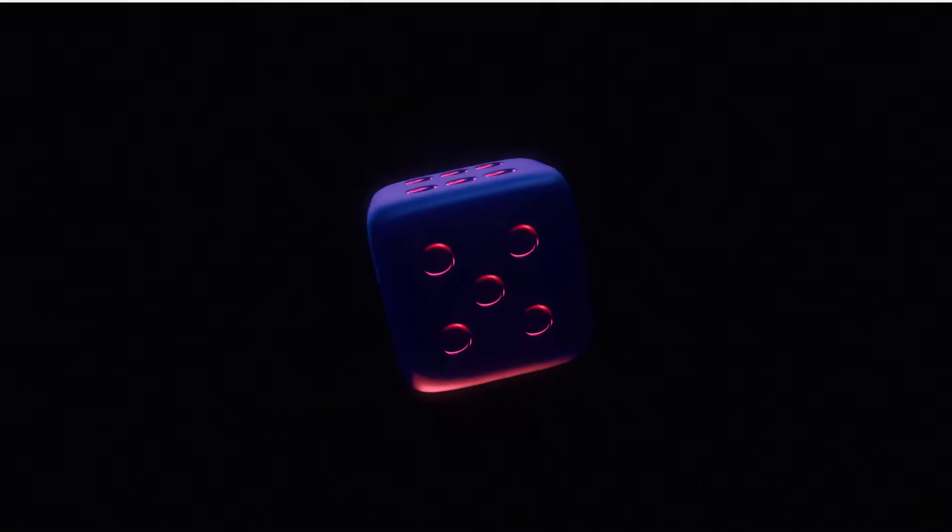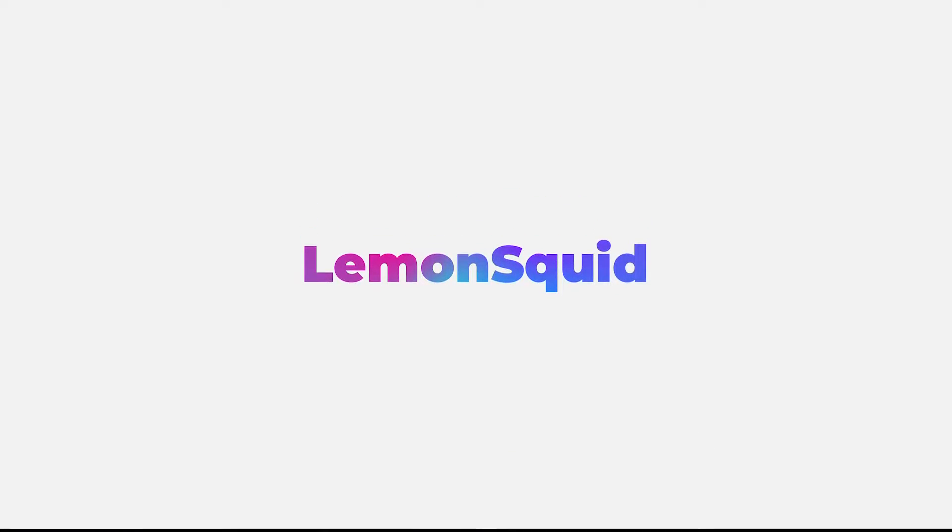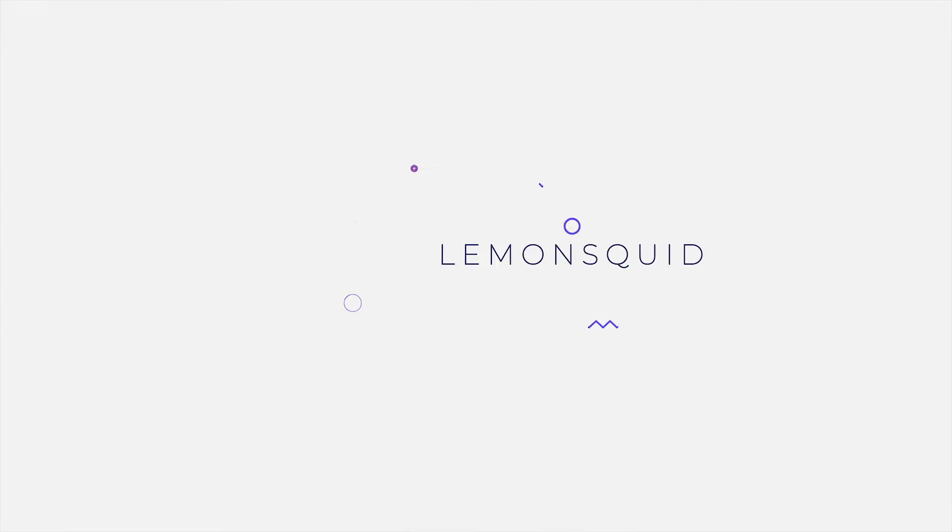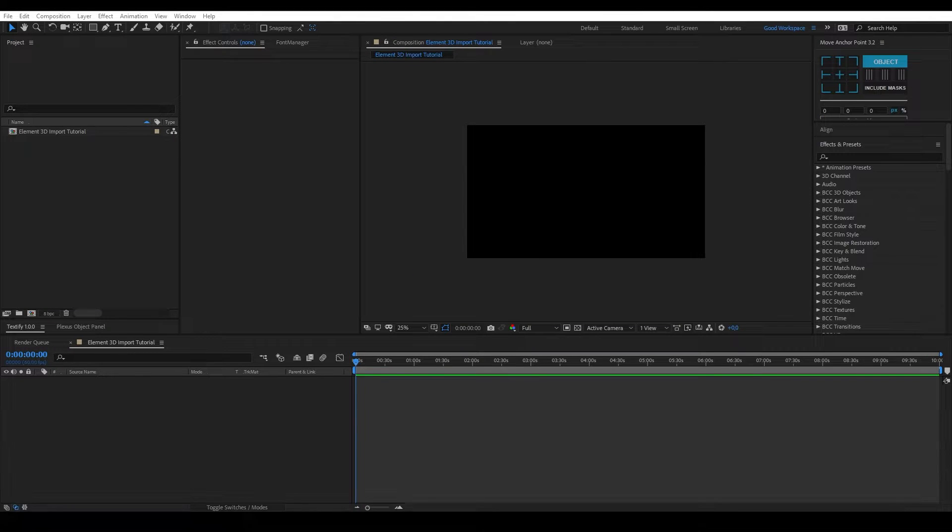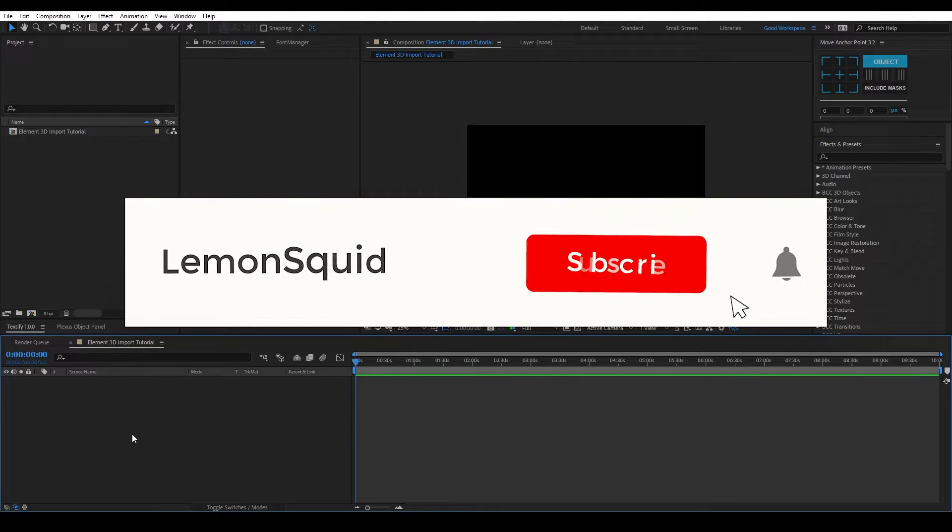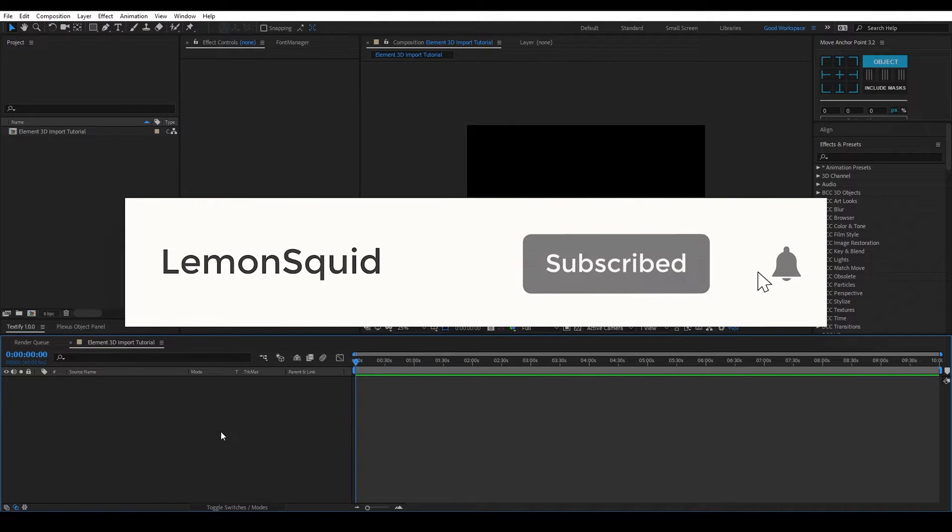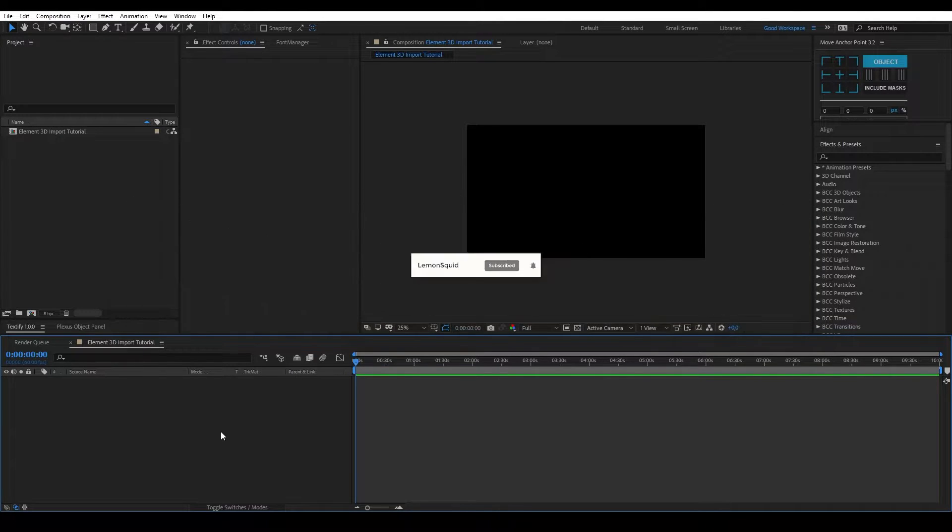Hi everyone, today I'll be showing you how to import a 3D model into Element3D. Before we get started, please leave a like on this video and subscribe to our channel. It helps out our channel a lot with the YouTube algorithm.